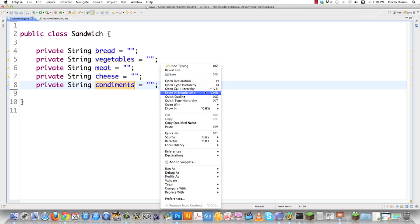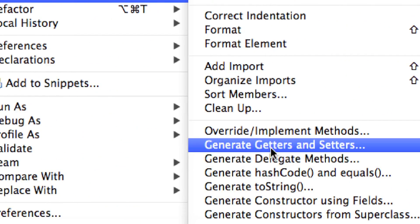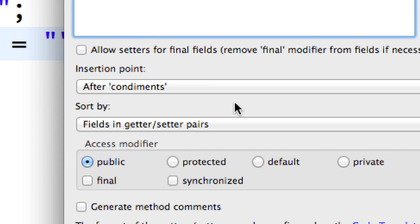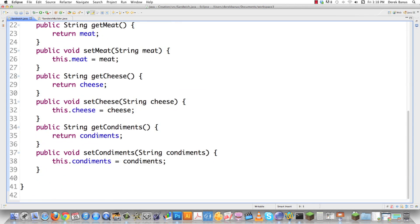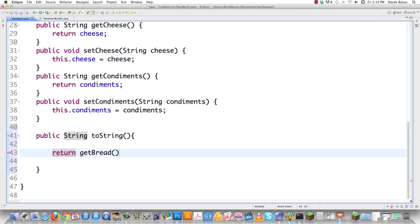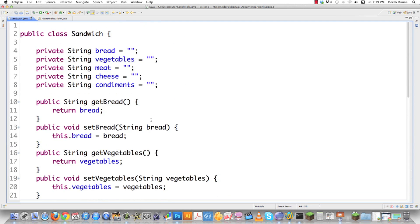After defining the fields, we create all our getters and setters. Inside Eclipse I'll go to Source and then Generate Getters and Setters, selecting bread, cheese, meat, and vegetables. Then I'll add a toString method that returns all of our information to the screen — get bread, get vegetables, get meat, get cheese, and get condiments. That's all our sandwich class is going to do.